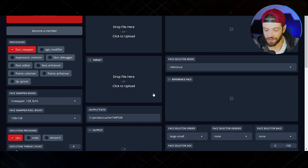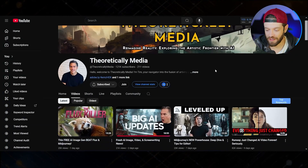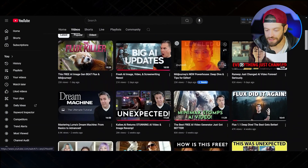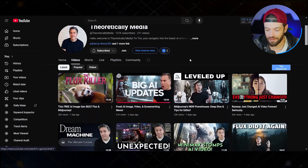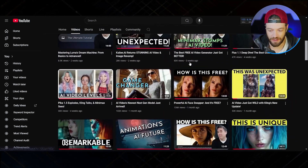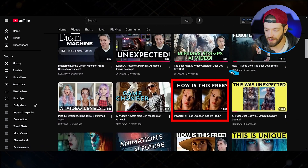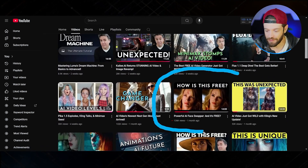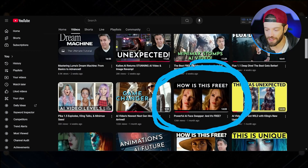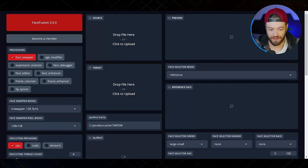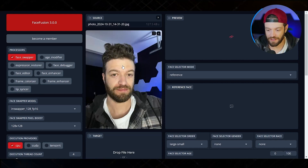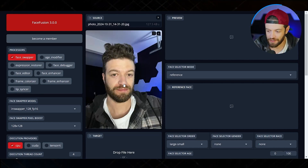The face swapping tool is called Pinocchio and it can be kind of tricky to set up. I'd recommend you come over to Tim's channel, Theoretically Media — he has a really good tutorial on how to install Pinocchio. Essentially all we're going to do here is drag in a reference image of my face.